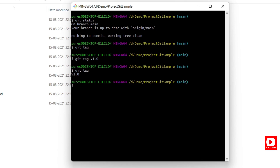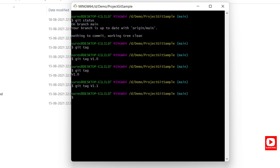You can also create multiple lightweight tags. For example, you can create another one like v1.1 using the same command. This creates additional lightweight tags pointing to the current commit.